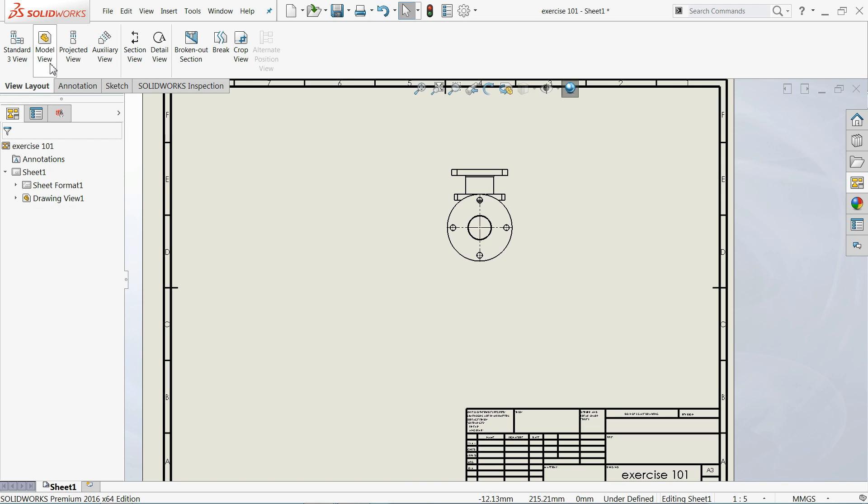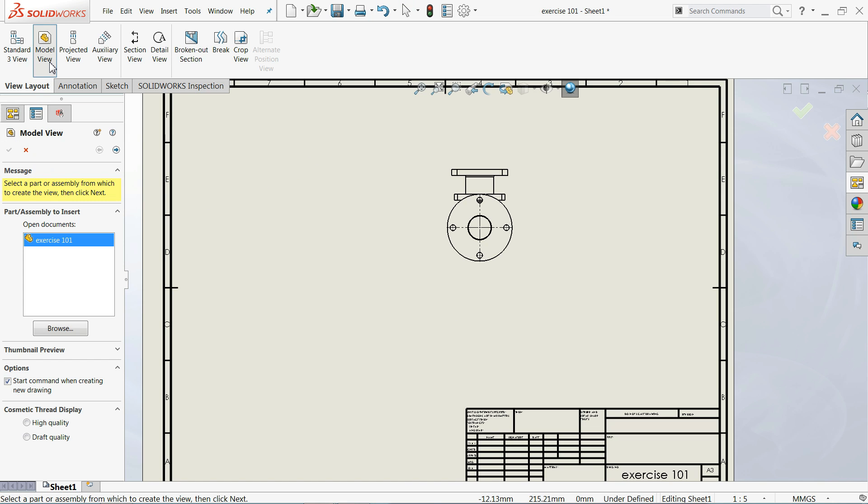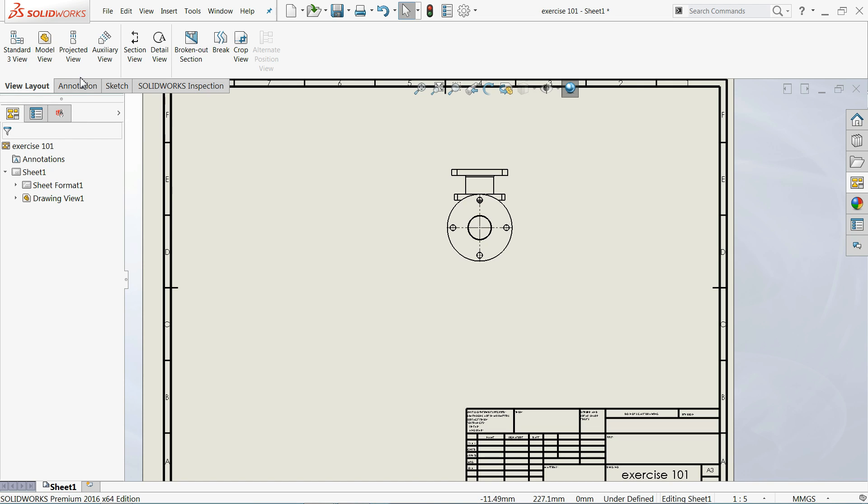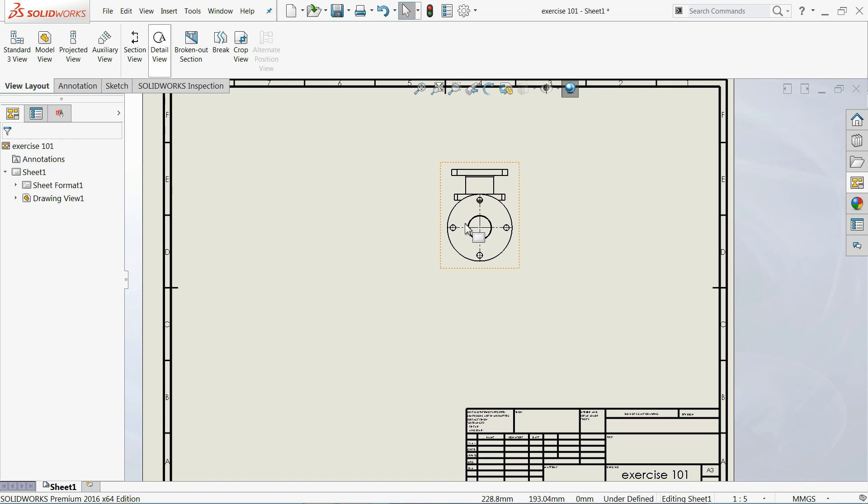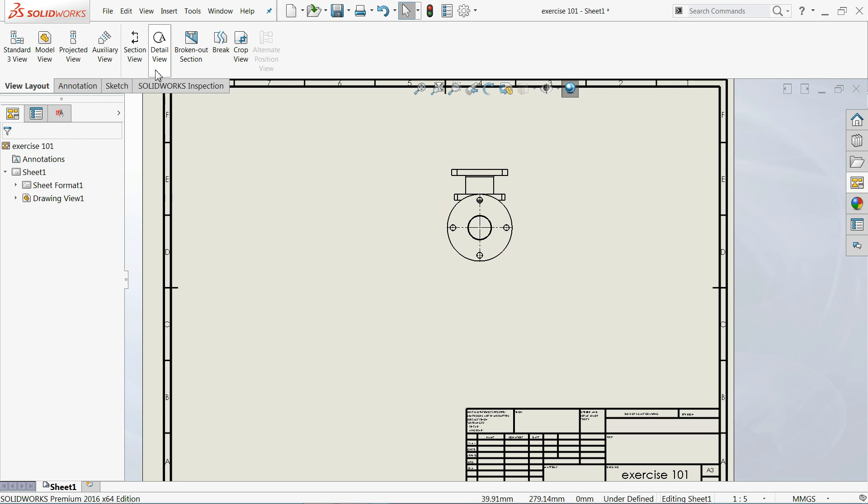The other thing is model view. If you click model view you have to choose the view or browse and click OK, then it will come to the same model here. So we don't need this one. Now for section view, even though we can make projected view also, we will try section view.